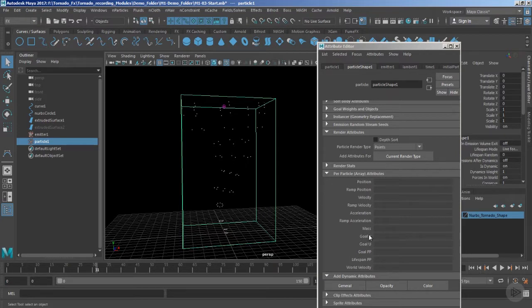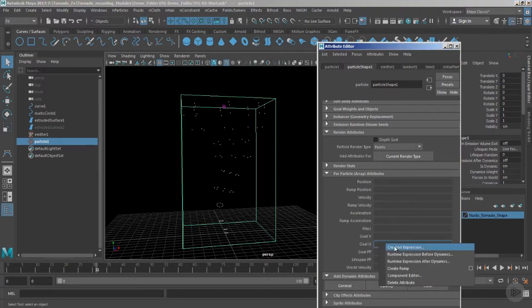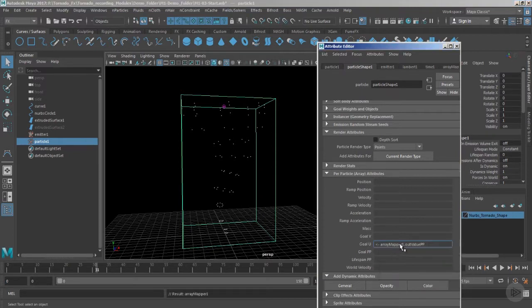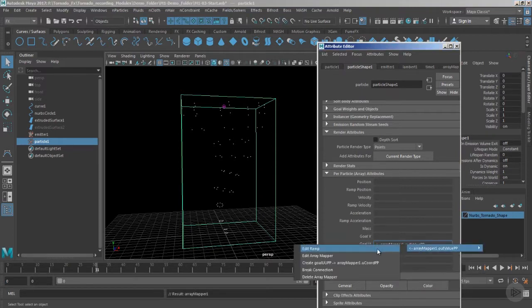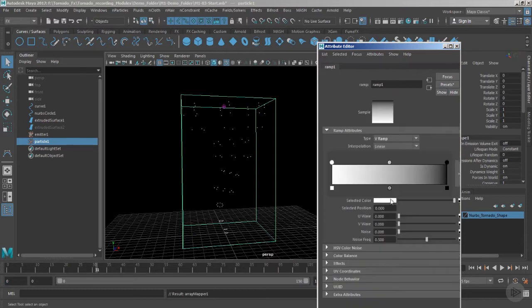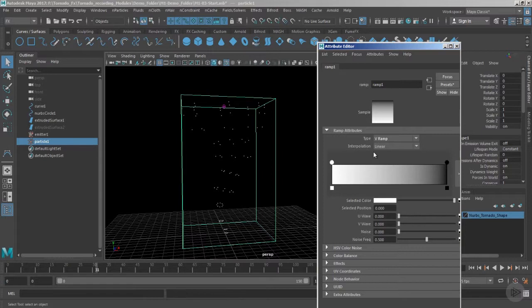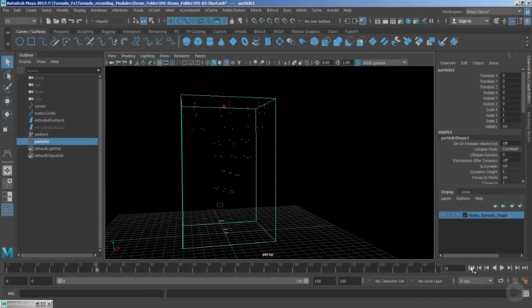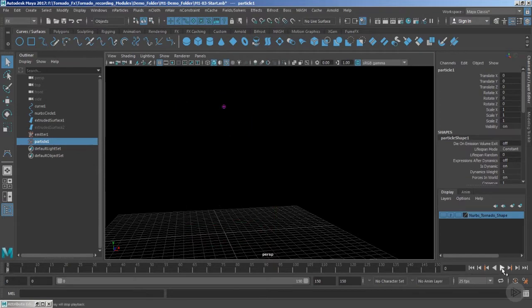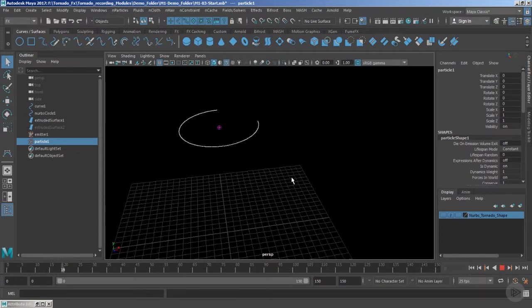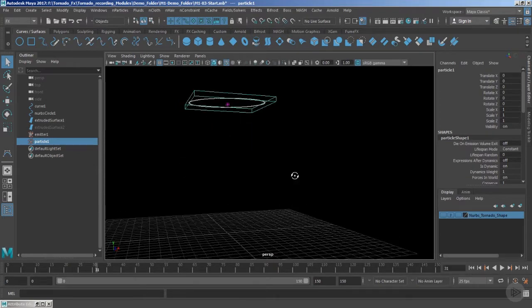Let's start with the goal U. Simply add a ramp and just go to the edit ramp properties. Delete the middle color entry and let the interpolation remain linear. Now let's play the timeline and see what we are getting.